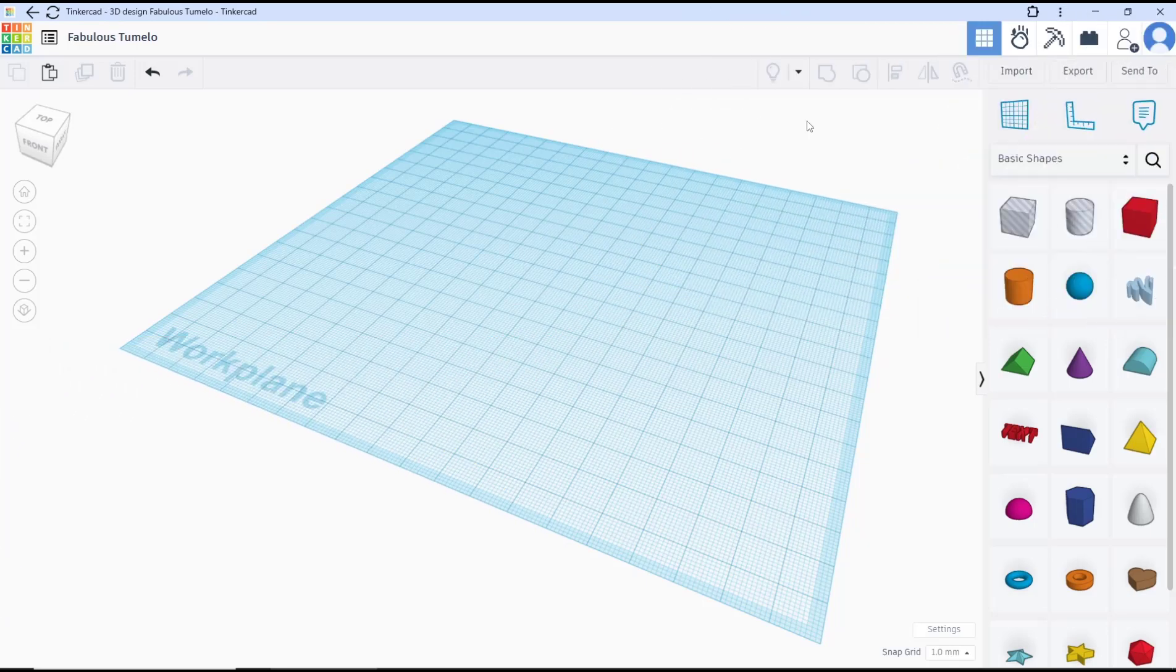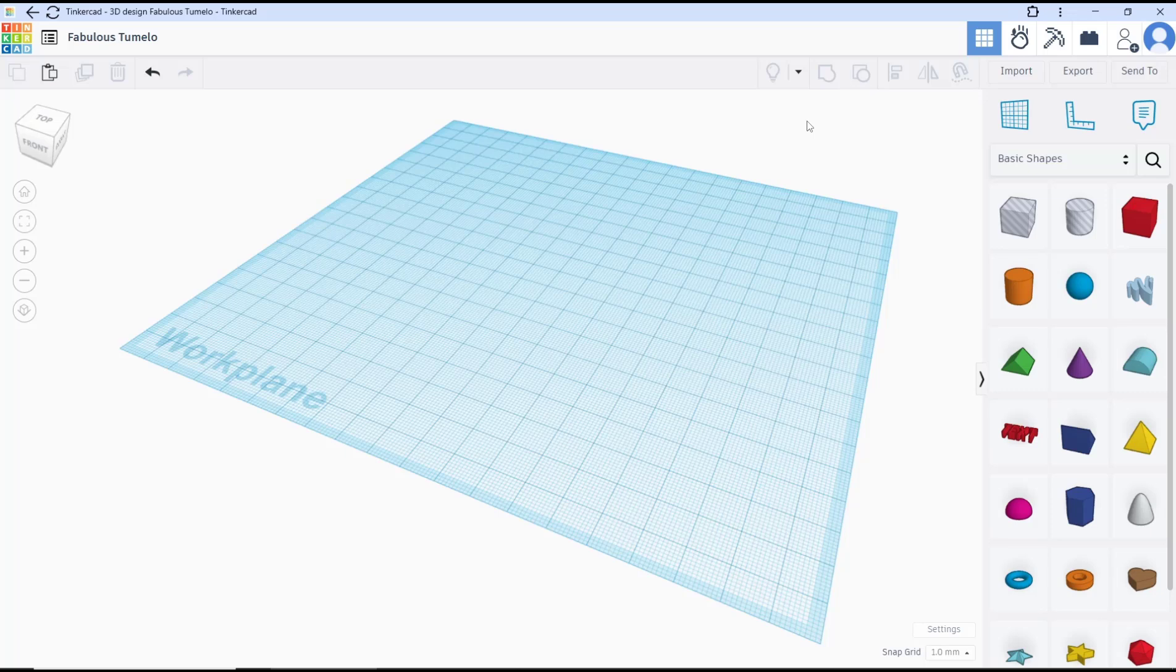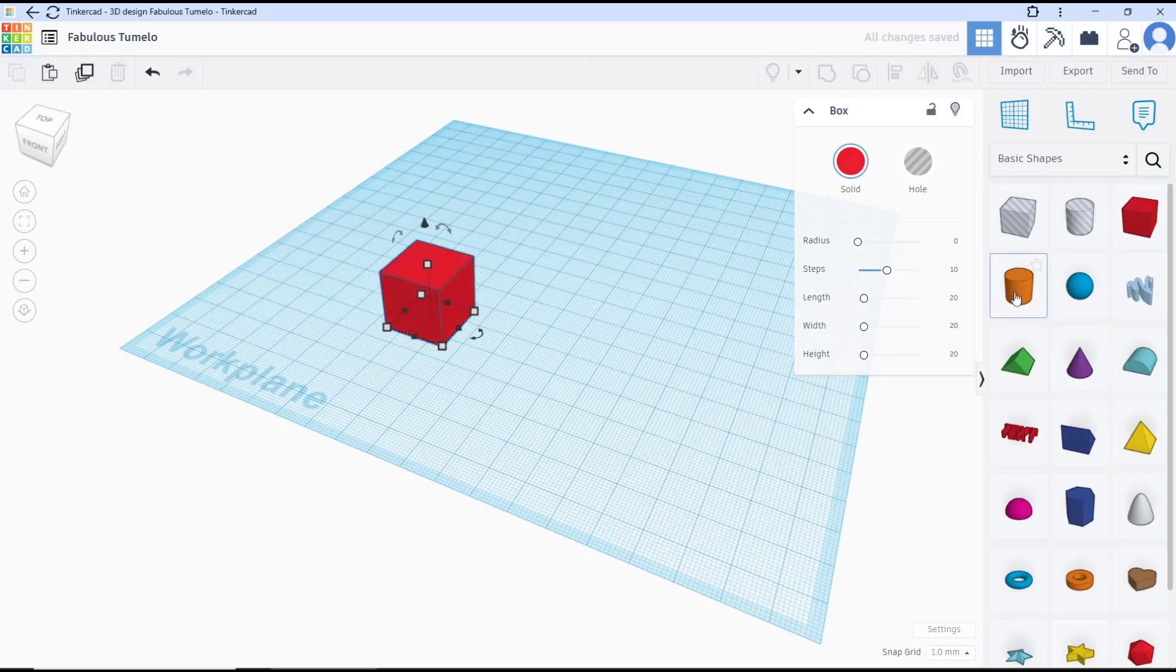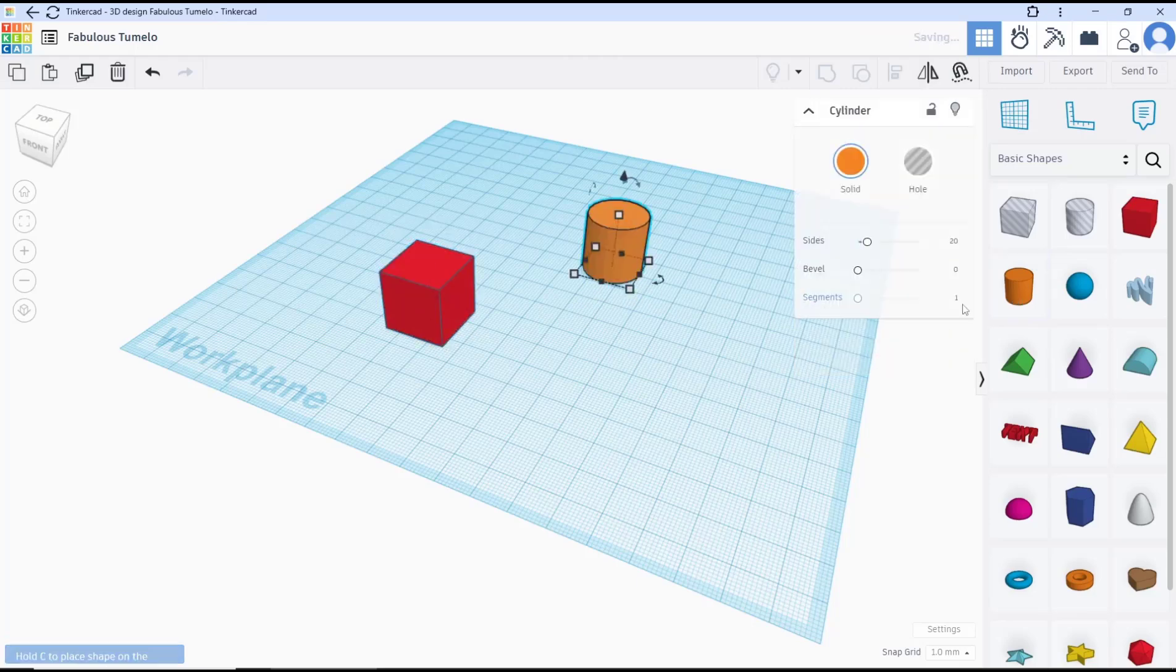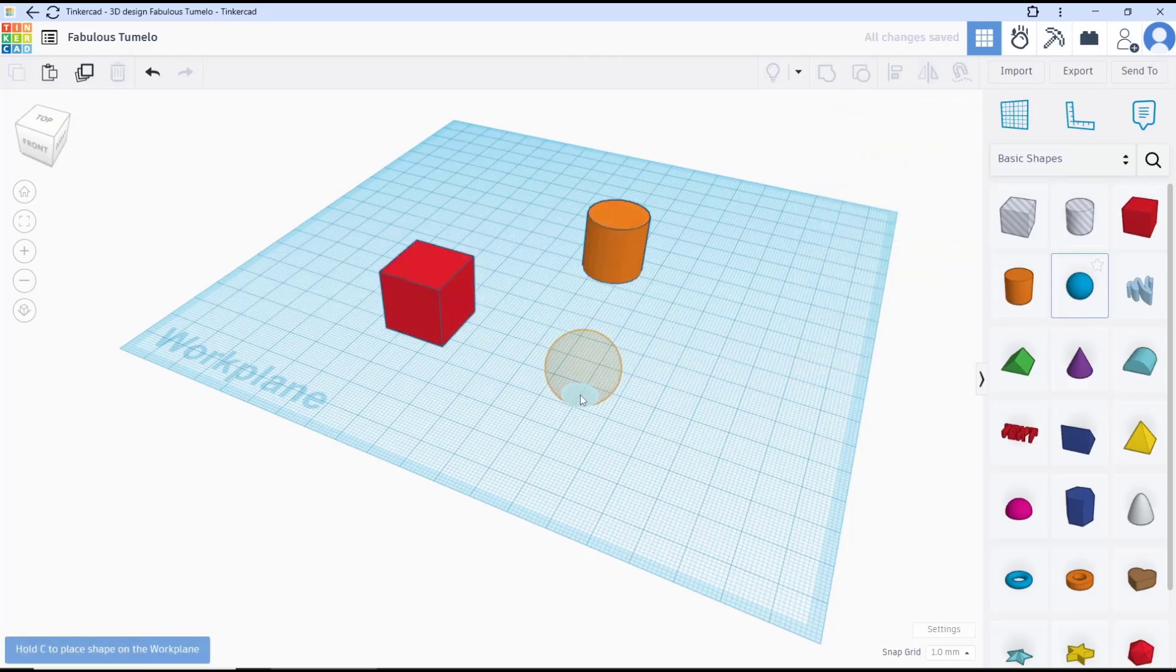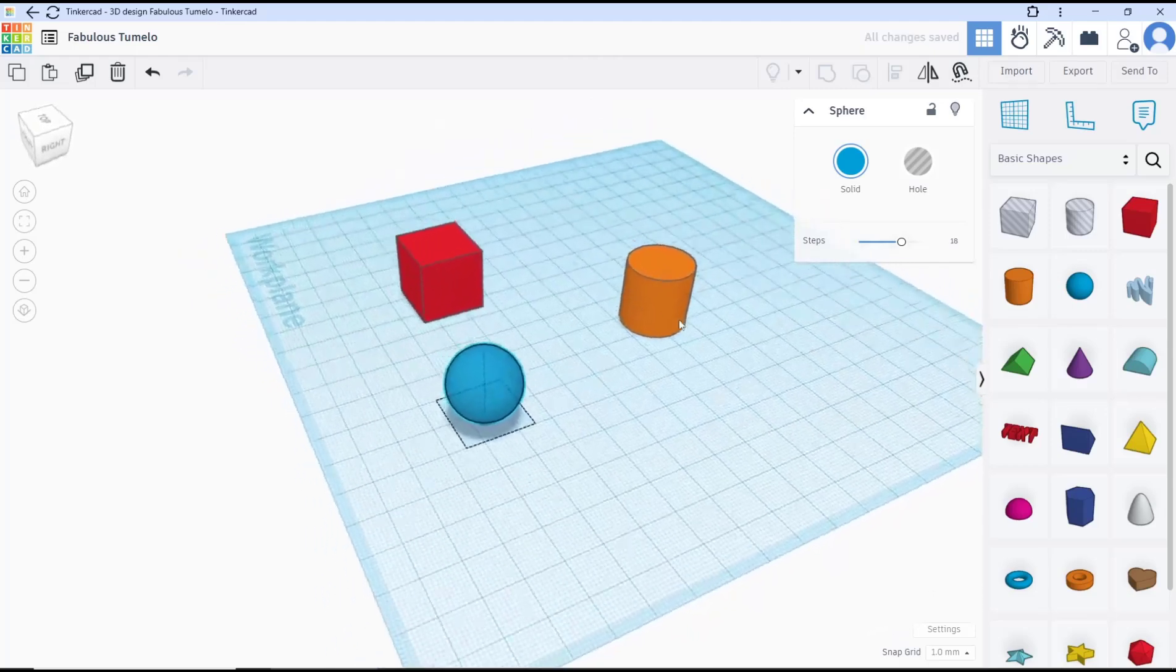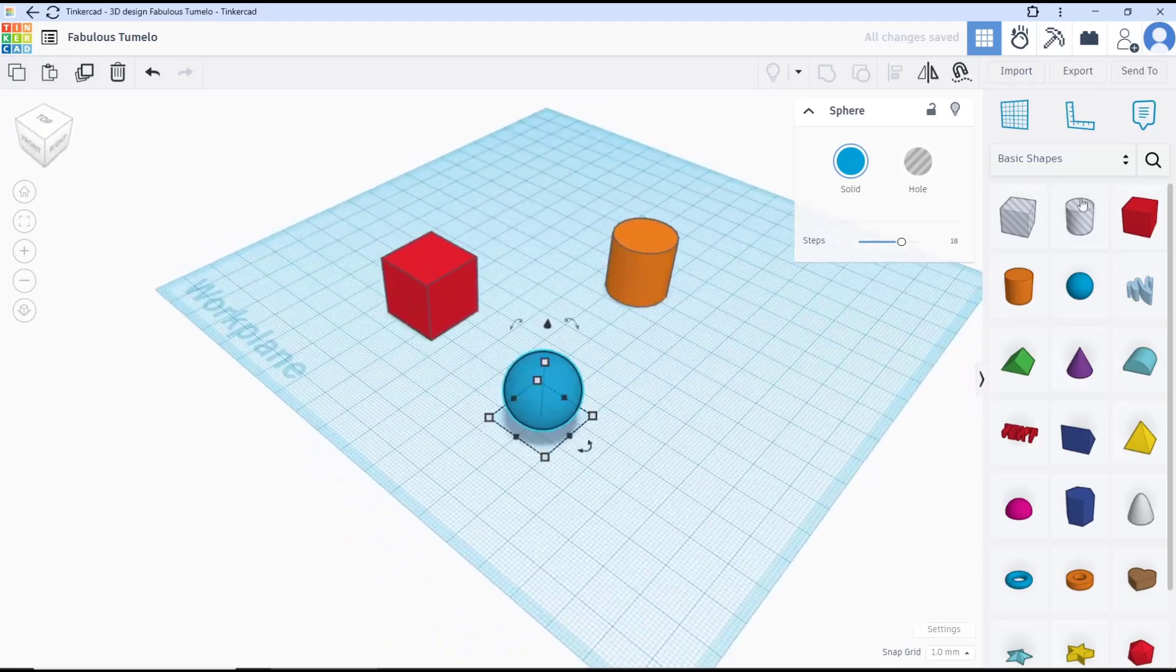Hello everyone, today we are going to learn basic Tinkercad tutorial, how to add node. As an example, I will insert box, cylinder, and then sphere.